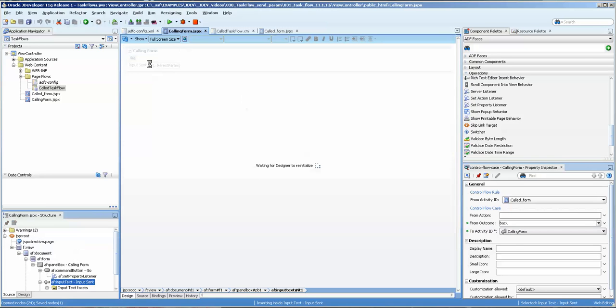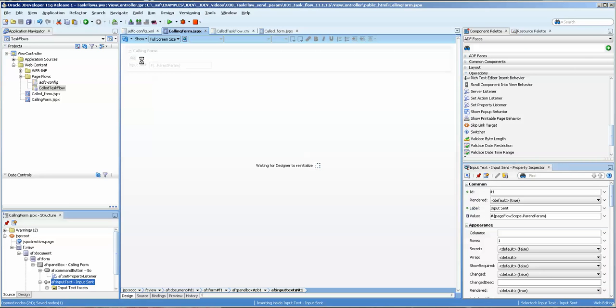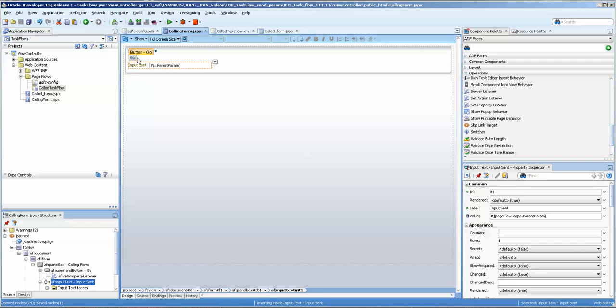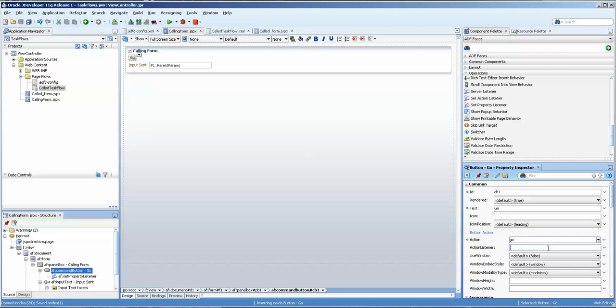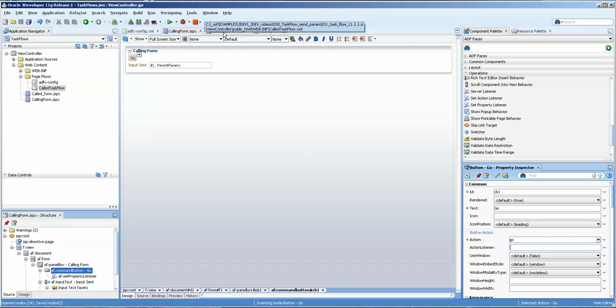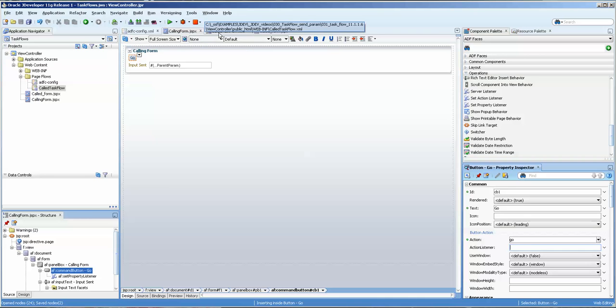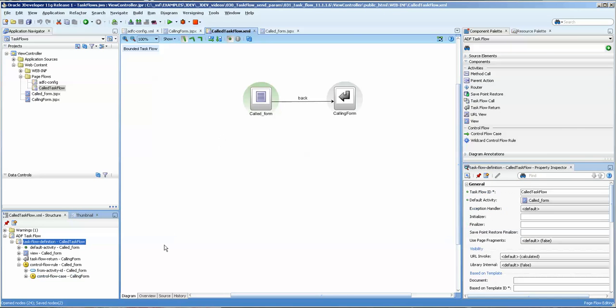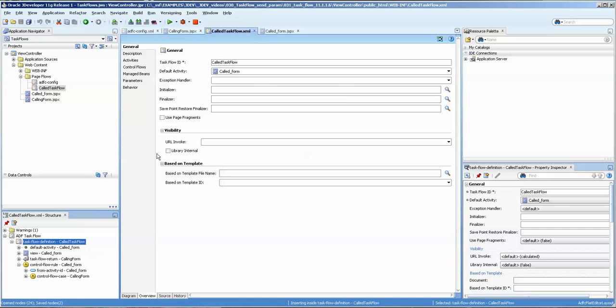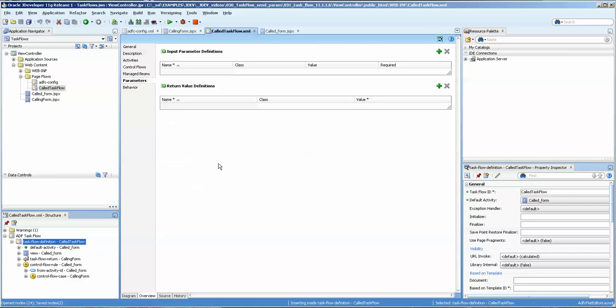Let's make sure that the button we have actually specifies the correct value because I have been playing with it. Okay, so we have the task flow here. Let's double-click on the white spots here and go to the overview and the parameters. There's no parameter here.